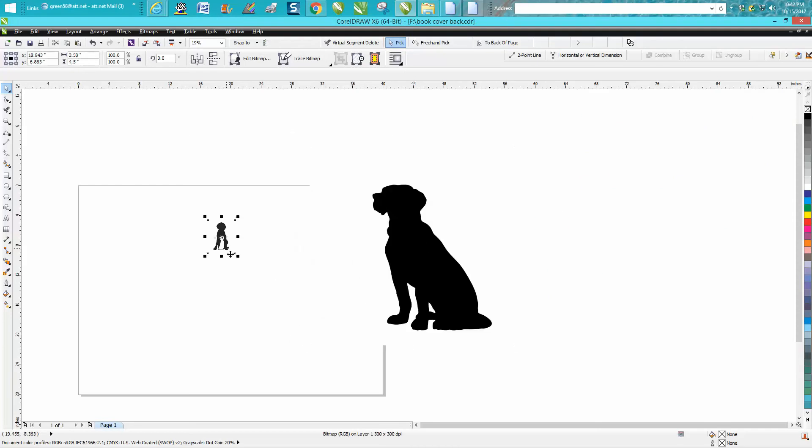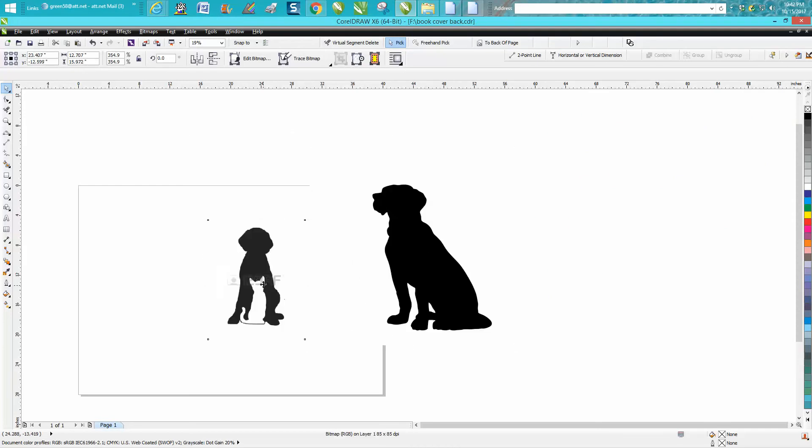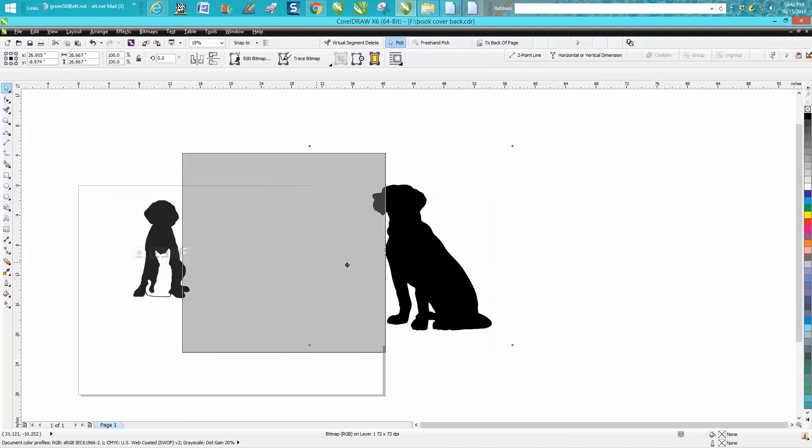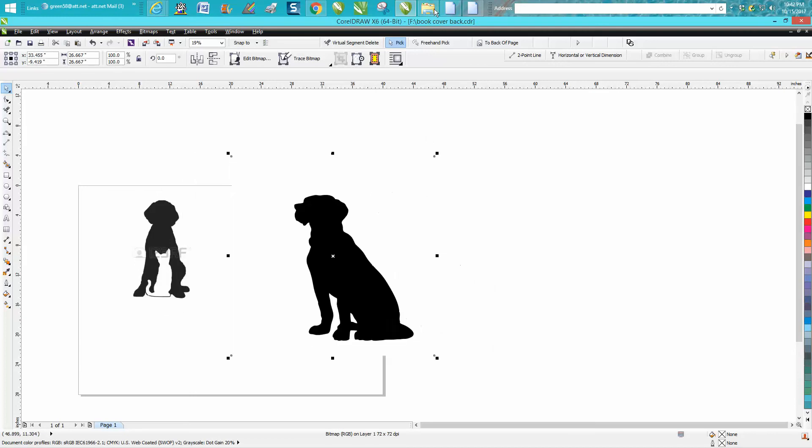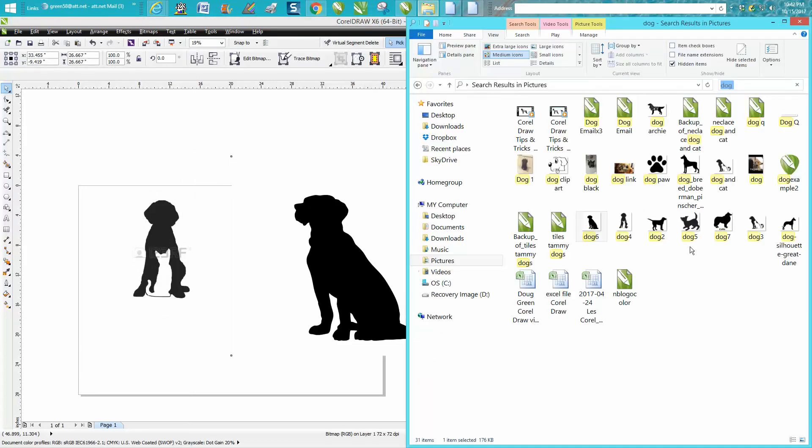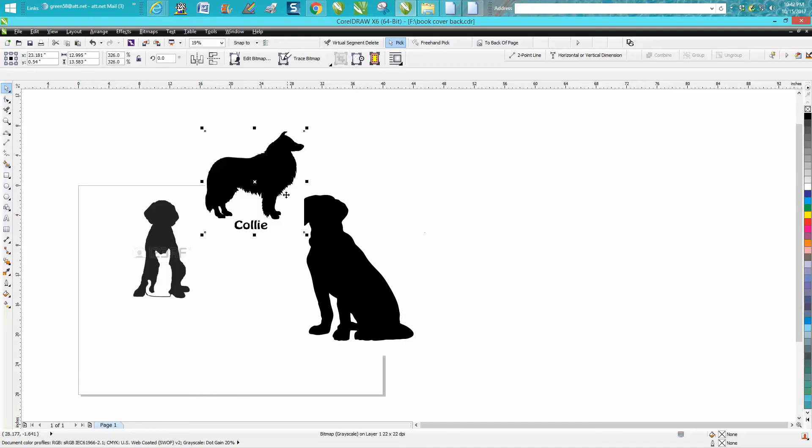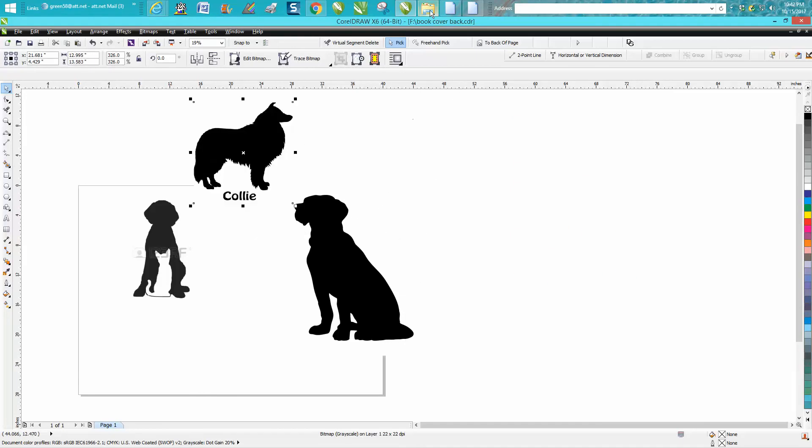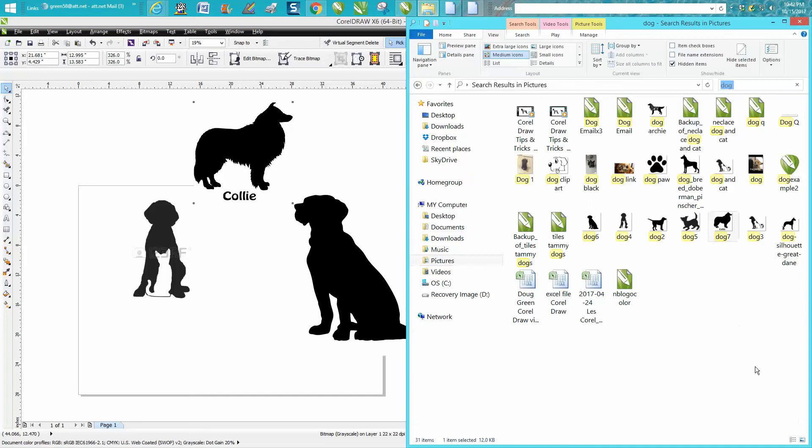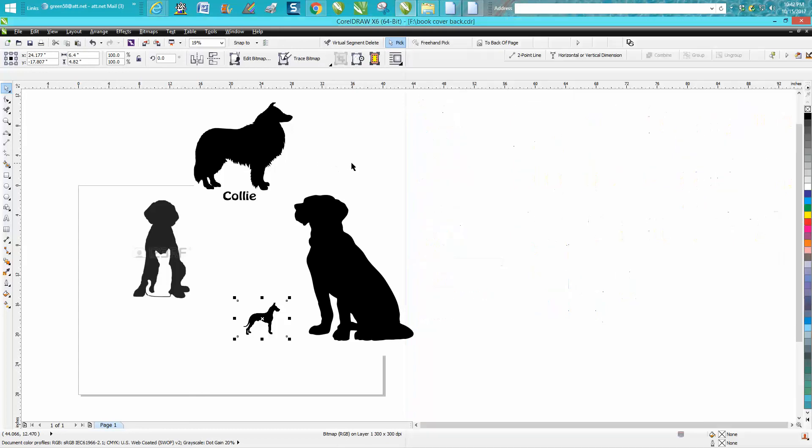So instead of importing those JPEGs, if you keep that open, you can say I don't like that dog, let's try this dog, and there you go. You don't have to import it. You can just drag it from that folder to Corel, and just keep this folder open. Bring in one more dog. And then when you touch on Corel, that folder goes away and you can start to work.